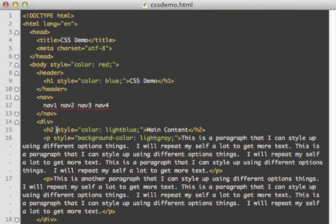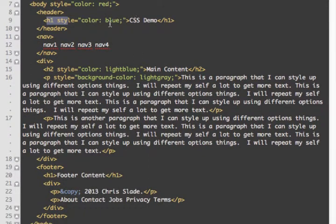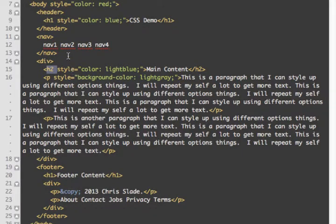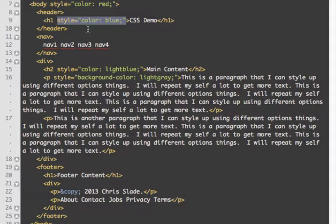One problem with inline CSS is: what if I wanted to make all h1 tags on my page blue? I'd have to find all my h1 tags and add the style attribute to each one — that's a lot of repetition. When we do embedded and external CSS, we save ourselves time because we can just declare that we want all h1 tags to be blue, and that will take effect on the entire page.